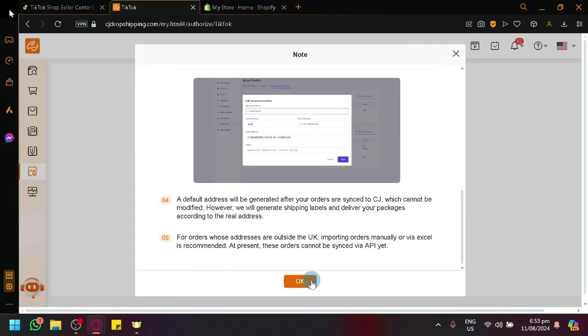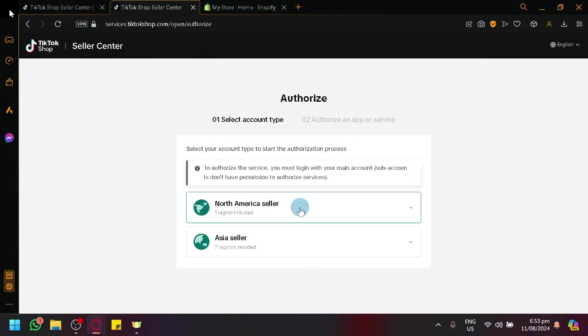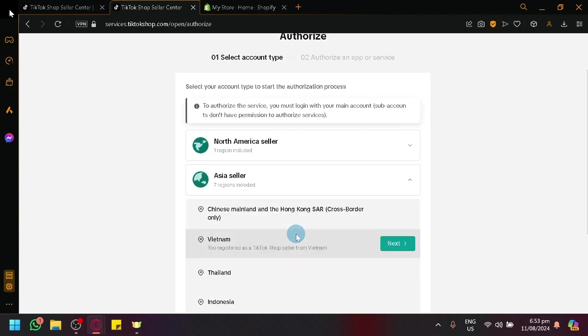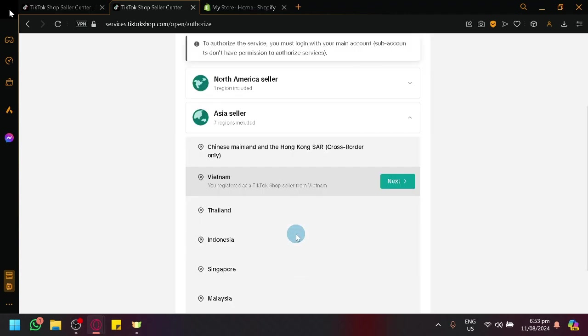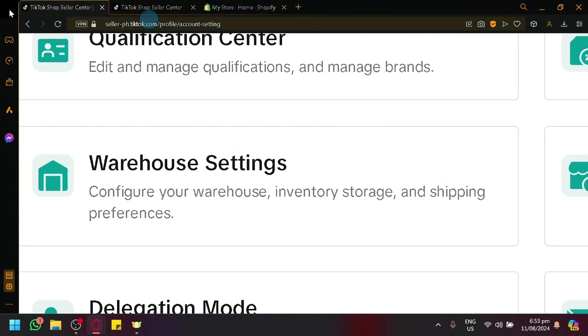After that, click on OK. And what is going to happen is we will be opening TikTok Shop in our Seller Center over here. So there are two sections over here, North America Seller or Asia Seller. Simply select the account type that you have where you have created your TikTok Shop account.